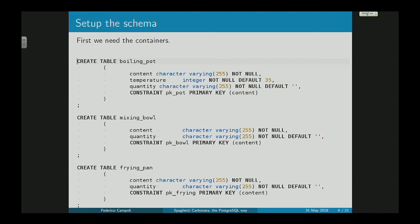First thing, we need to create the tables — the containers. We have the boiling_pot, the mixing_bowl, and the frying_pan. Every table has the natural key on the contents, and we have temperature in Celsius.